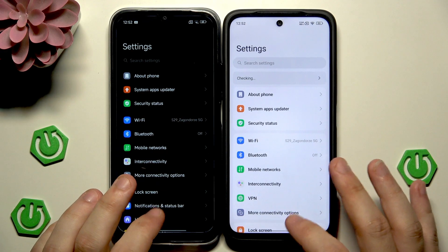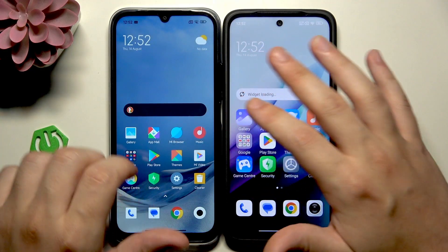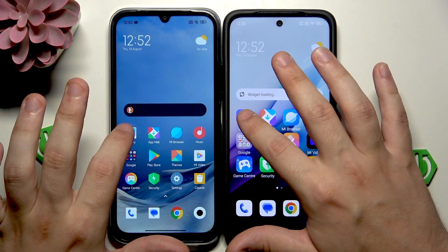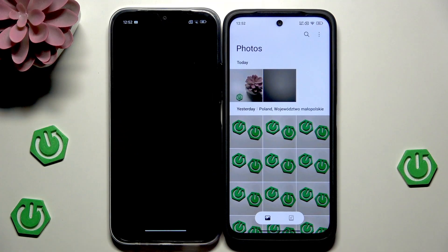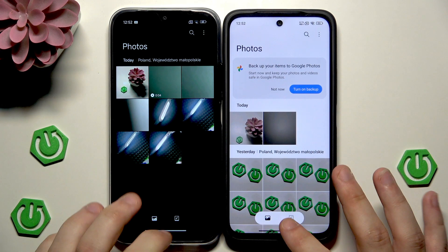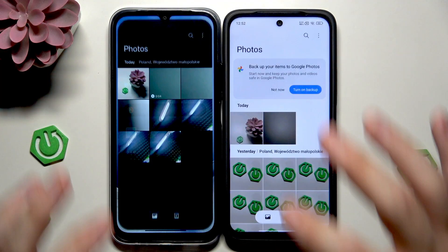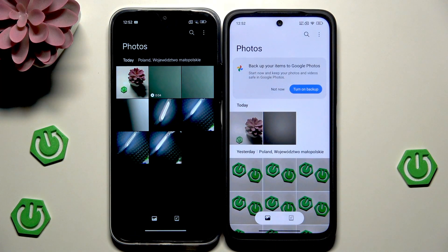Now let's launch the last app — the Gallery. Again the Redmi 15 was faster, but in this case it wasn't even half a second — more like 0.3 seconds. Let's tap again. Now the app is already open in the background and there is no difference in speed.